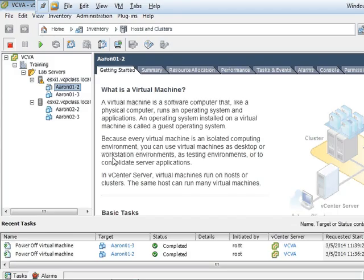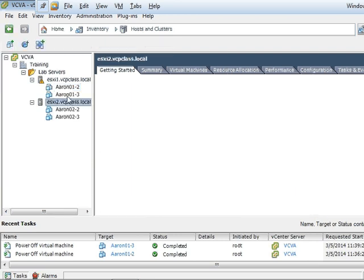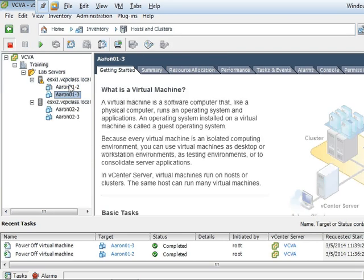Alright, so I'm going to use these two virtual machines, number two and number three, to create a vApp. I am connected to my vCenter server with vSphere client.